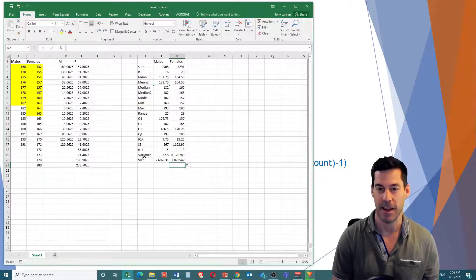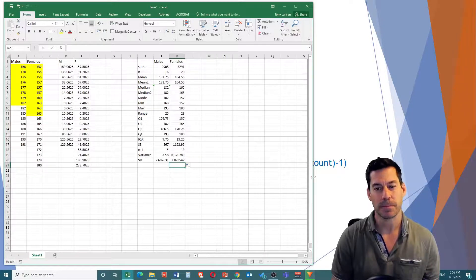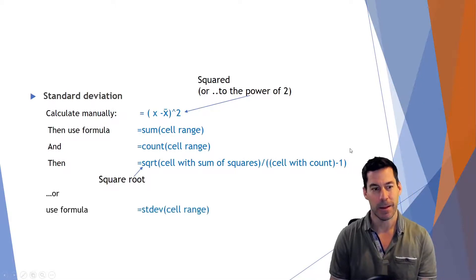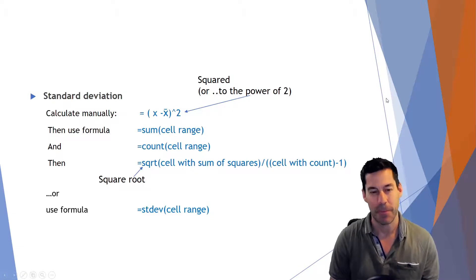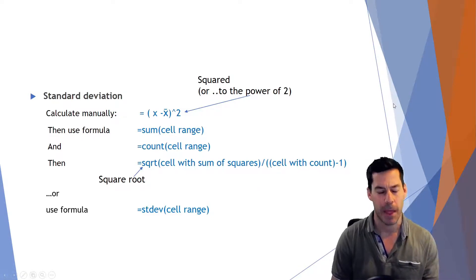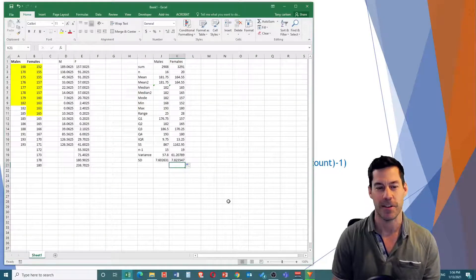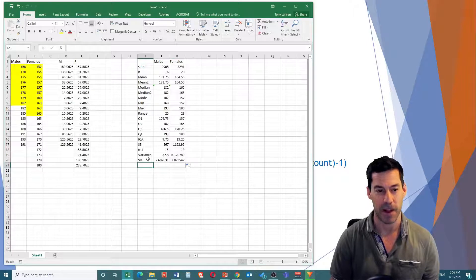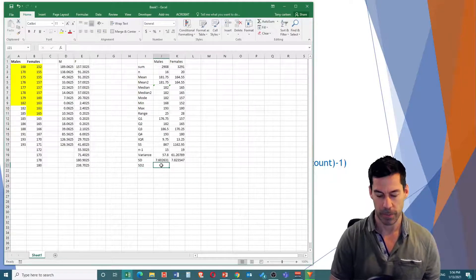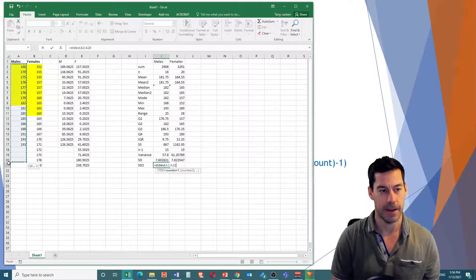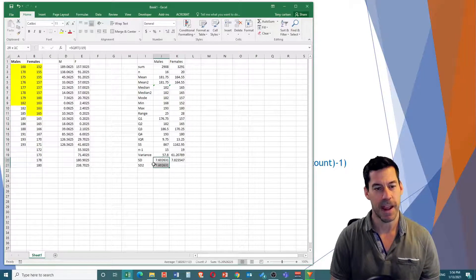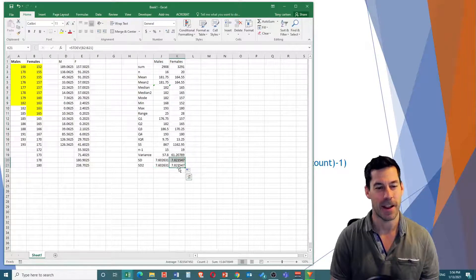And remember, there's always an easier way. In Excel, we can use the formula equals STDEV of a cell range — standard deviation — so you don't have to go through all of those steps. But I wanted to show you how you do it going through the math by hand. Let's do just the standard deviation equation and see if we end up with the same value. SD2 equals STDEV of this data — happy days, I have the same value: 7.60231. I drag that over and get the same value for females.